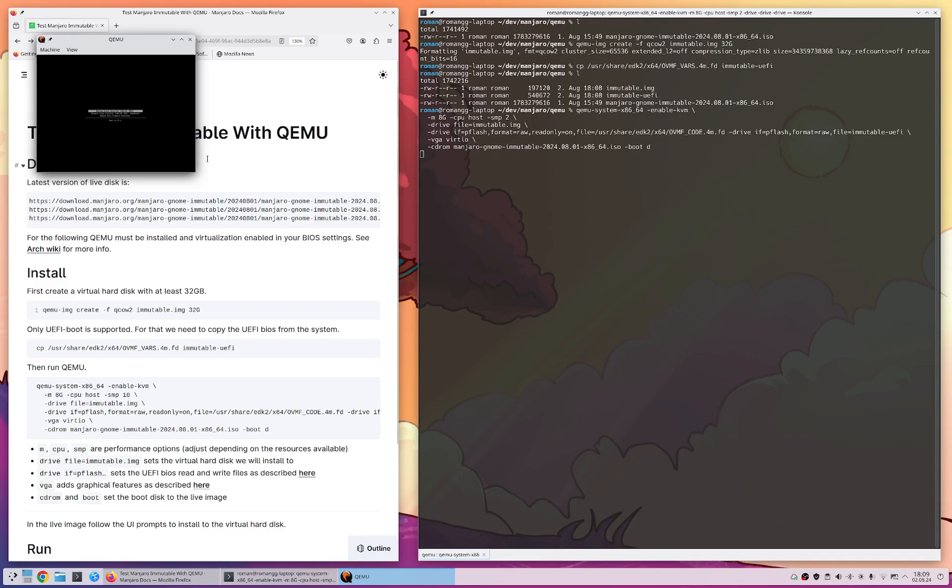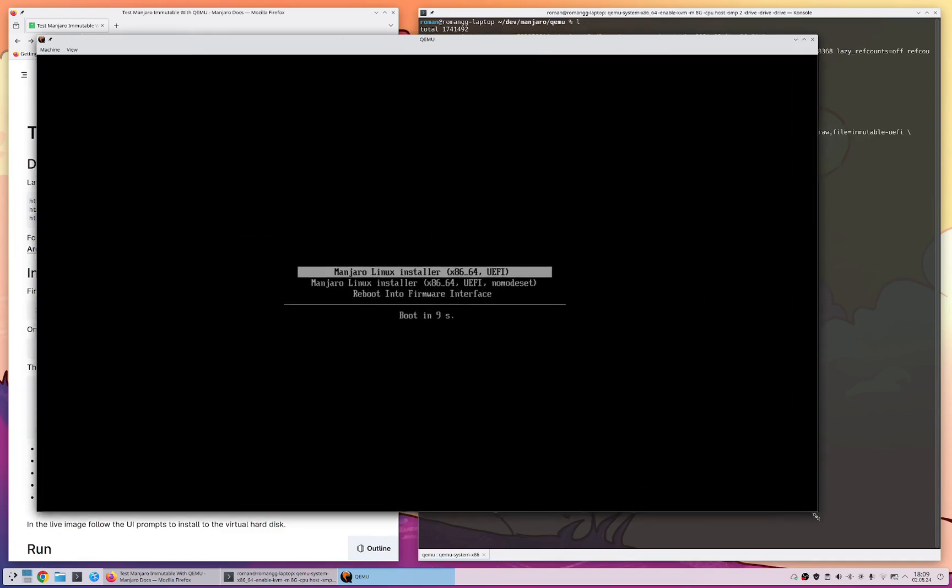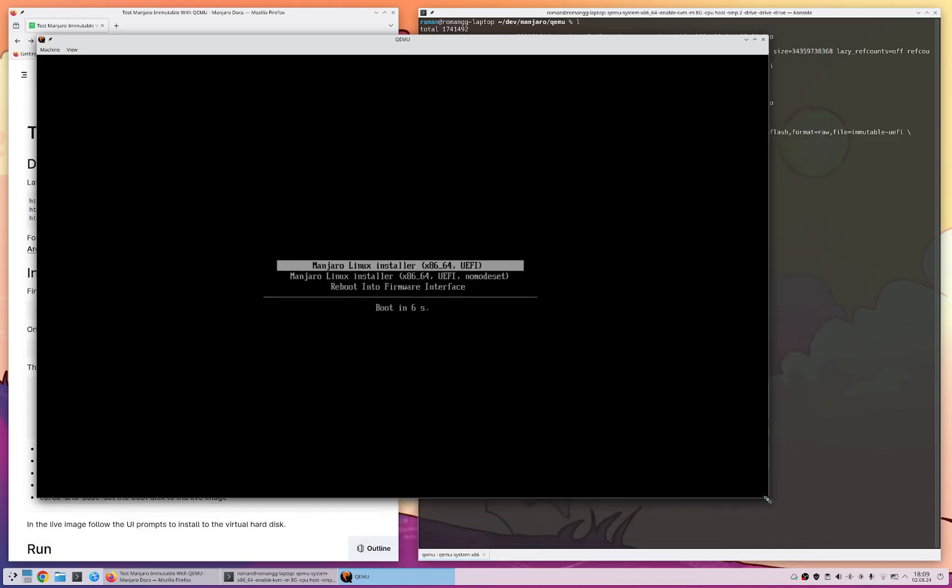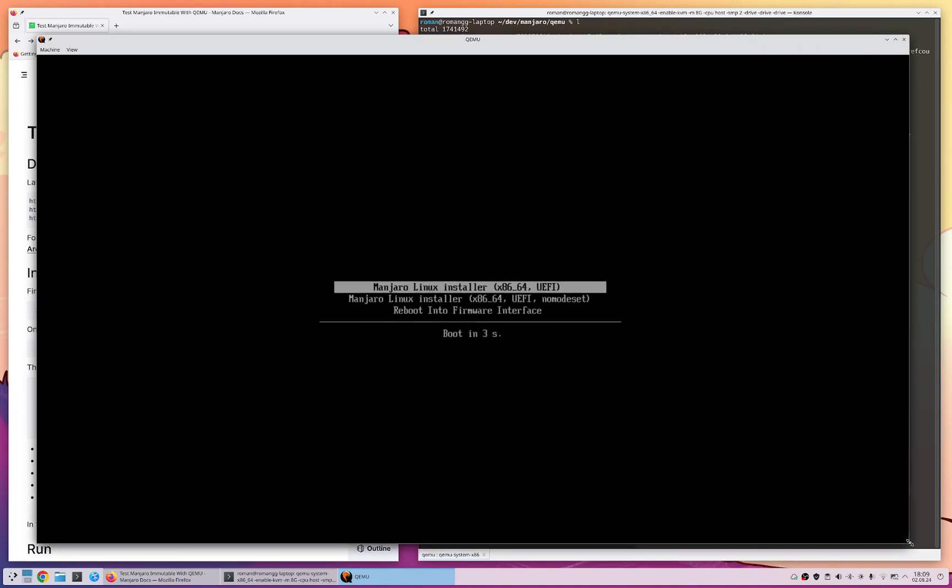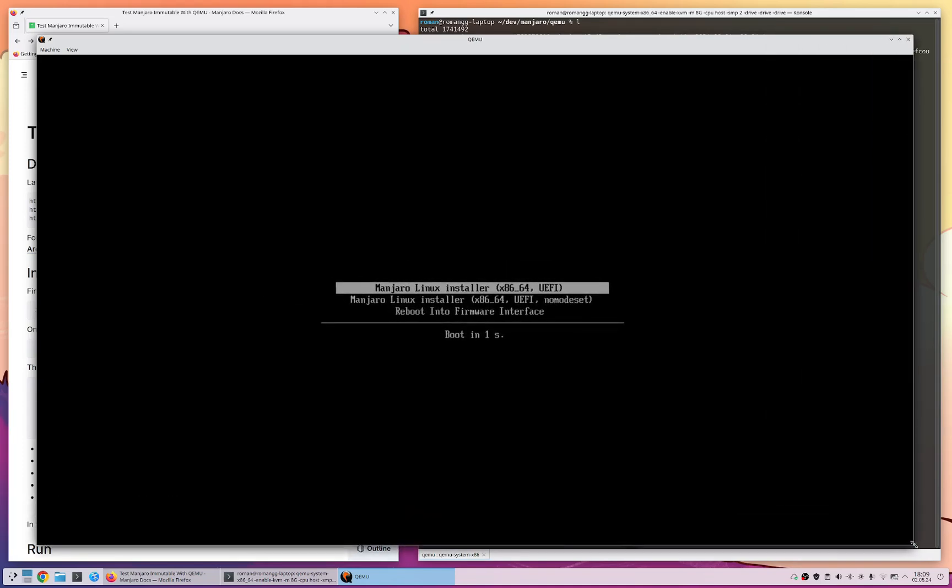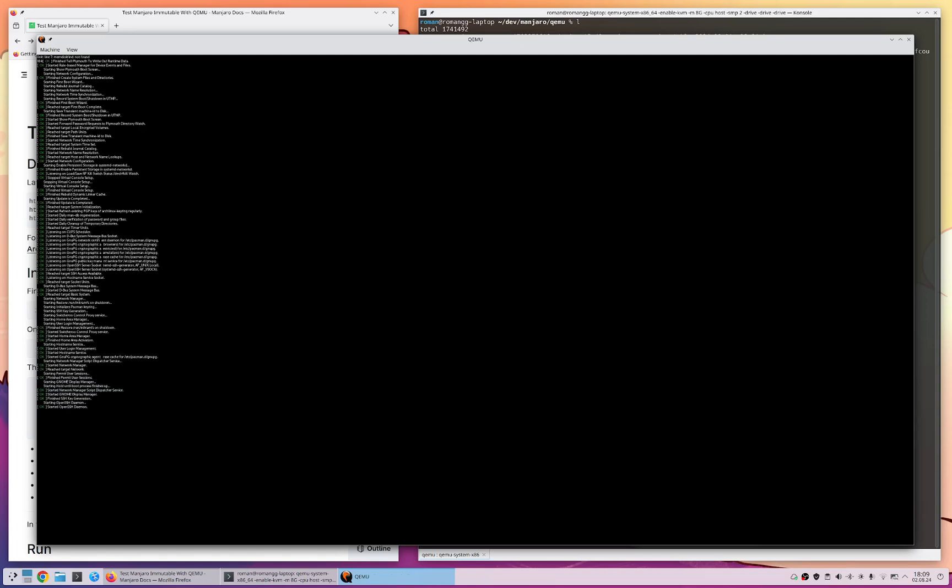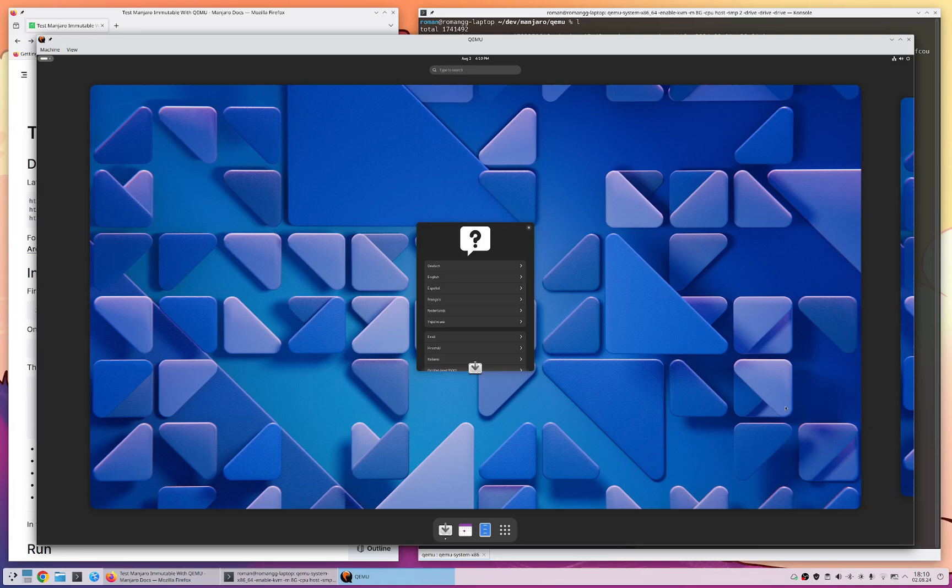So after you run the command, a window opens, you can resize this window if you like and the Manjaro Immutable live image then directly boots up. So that takes some time, we fast forward here and afterwards you're greeted with a live image UI.